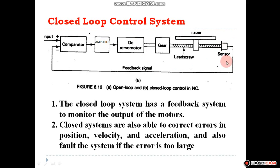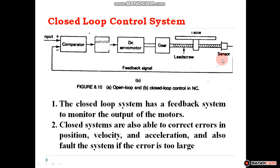In the closed loop system, the input pulses go to a comparator, then to amplifiers to amplify the signals, which are supplied to DC servo motors. There is again a transmission system connected. The comparator and sensors both play very important roles in this type of system.